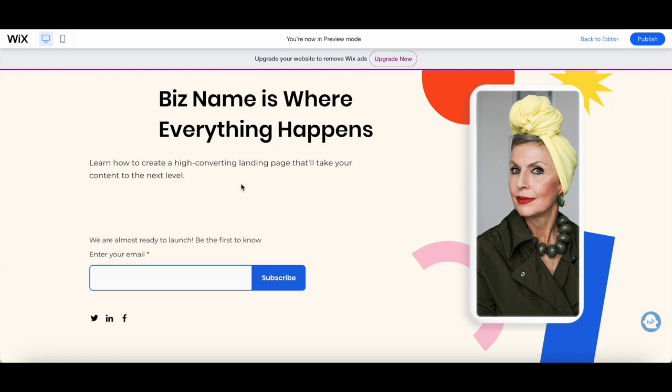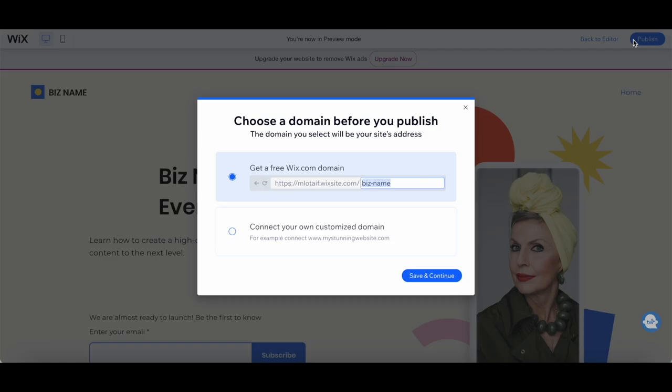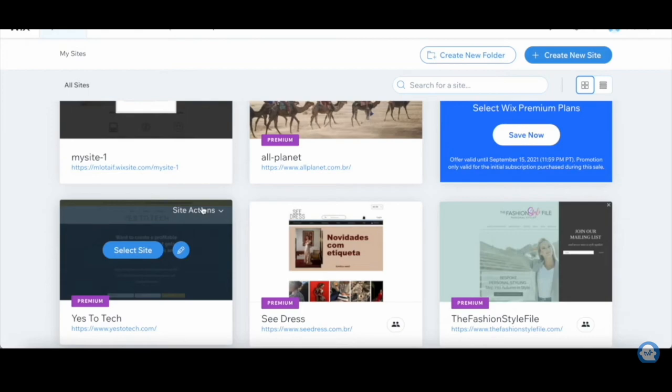Now that you're satisfied with your masterpiece, it's time to share it with the world. Click on the Publish button and choose a domain name. If you already have a domain, you can connect it to your Wix landing page effortlessly. If you're ready to make that connection right now, click on the video on the screen to watch our Connecting a Domain Name to Wix tutorial.